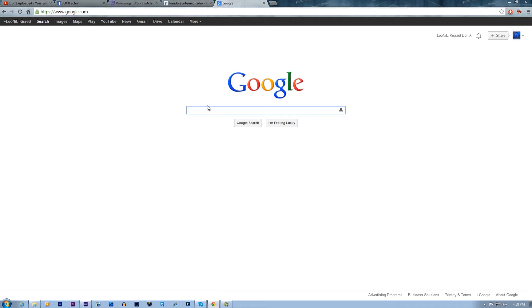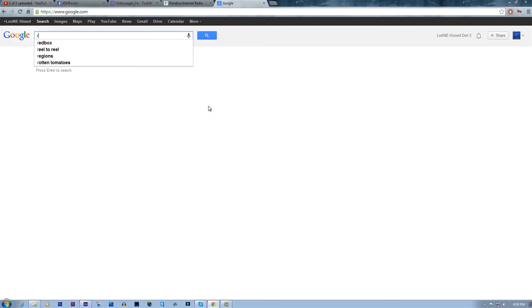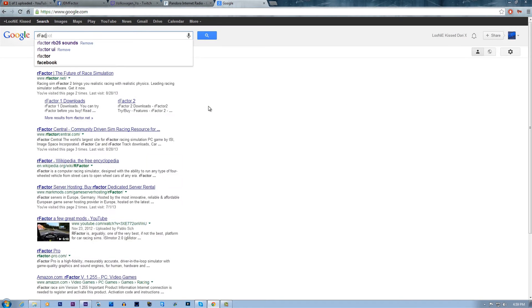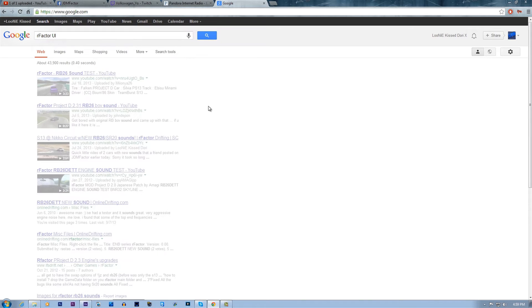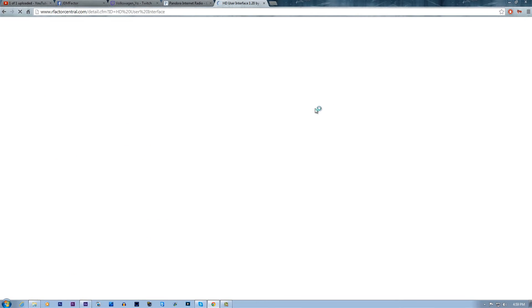The first thing you're going to do is go and download the things. To get the RFactor UI — the user interface, which is basically what you click and how you choose your cars and stuff — just go on Google and search RFactor UI and it'll be like the first one. Click it. It's the RFactor Central website.